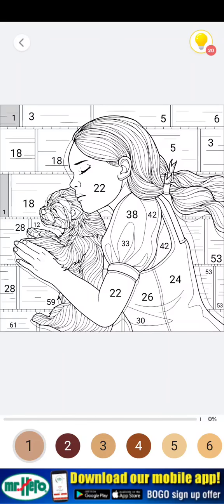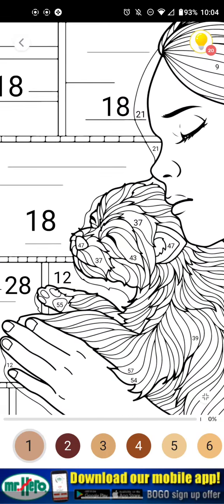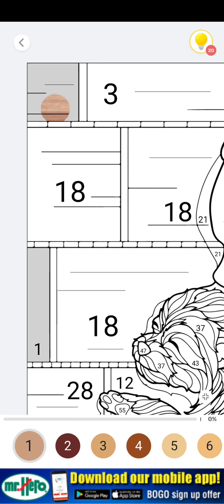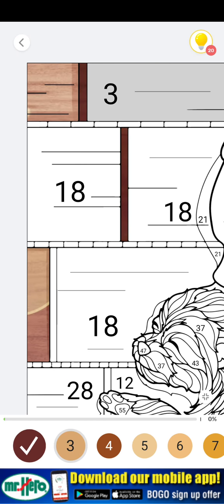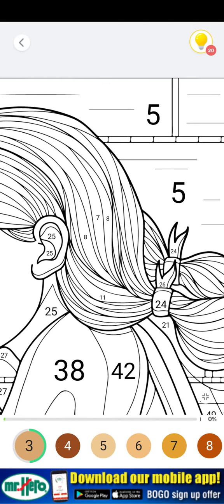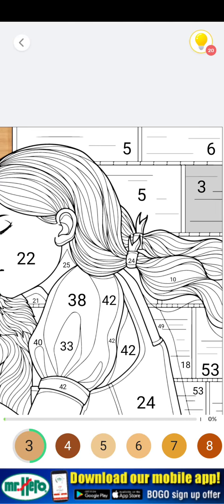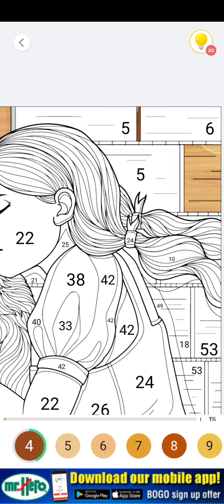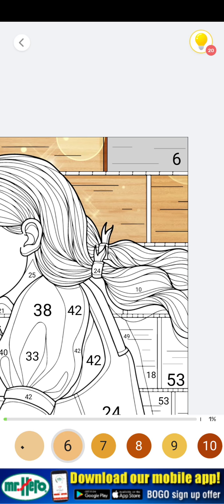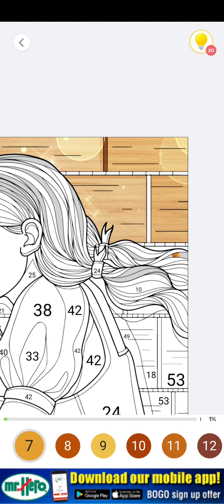Hi guys, welcome back to my channel. If you're new, subscribe, comment, like, share, and turn notifications on. This is the final part of chapter two, Wizard of Oz paint by numbers.